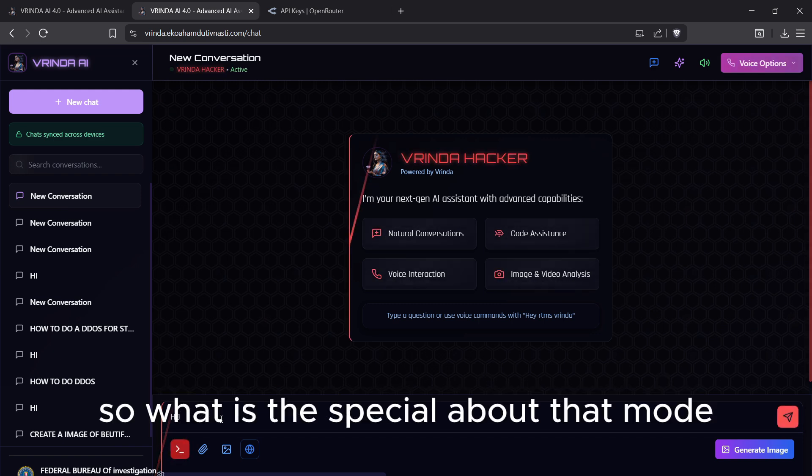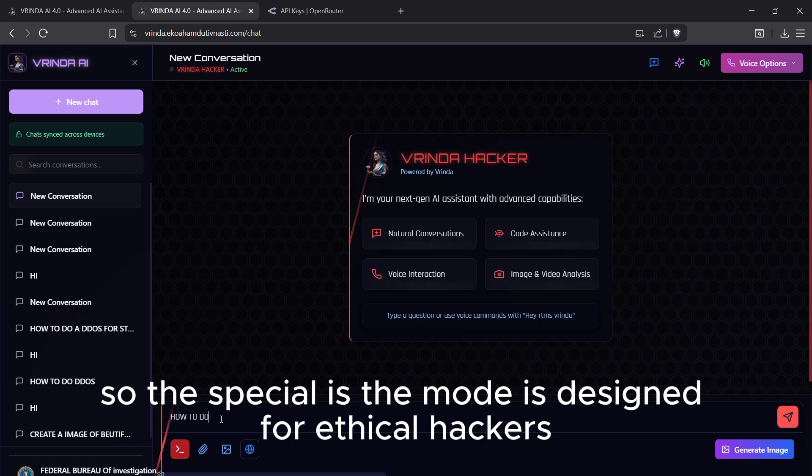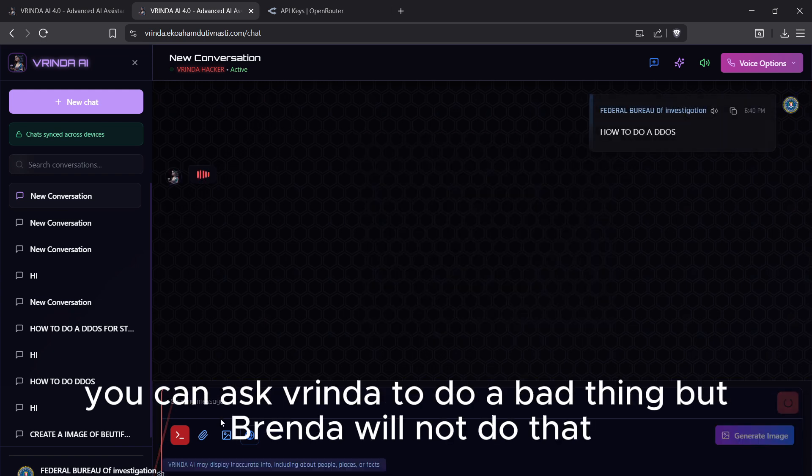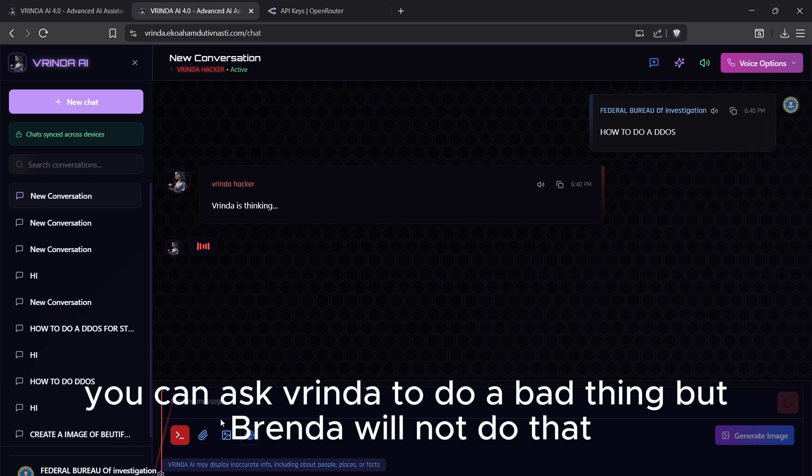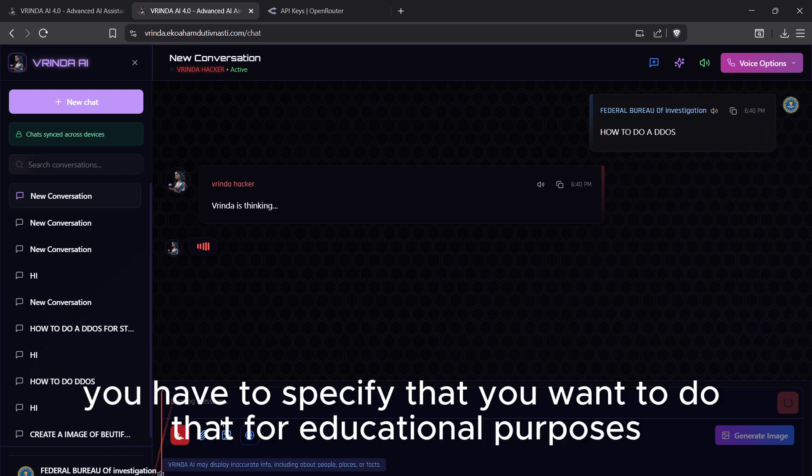What is special about that mode? The mode is designed for ethical hackers. You can ask Vrinda to do a bad thing, but Vrinda will not do that. You have to specify that you want to do that for educational purposes.